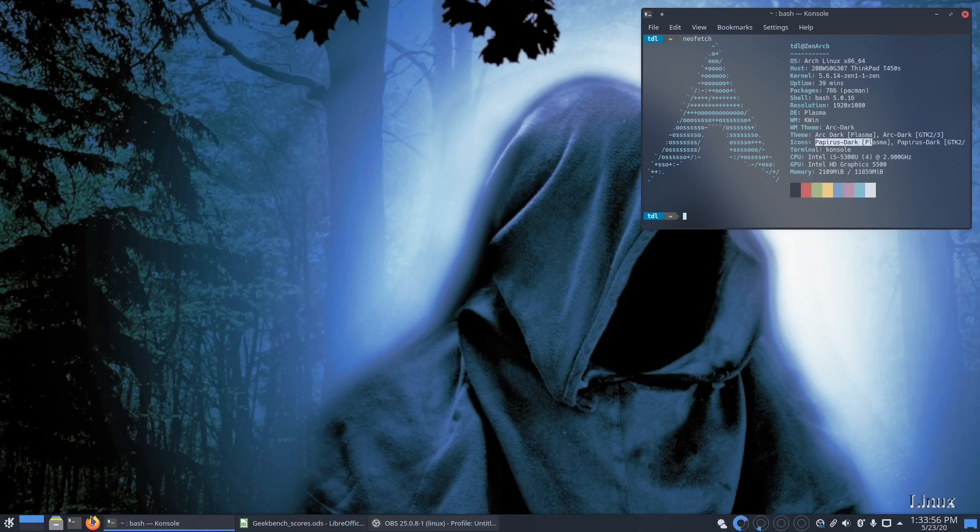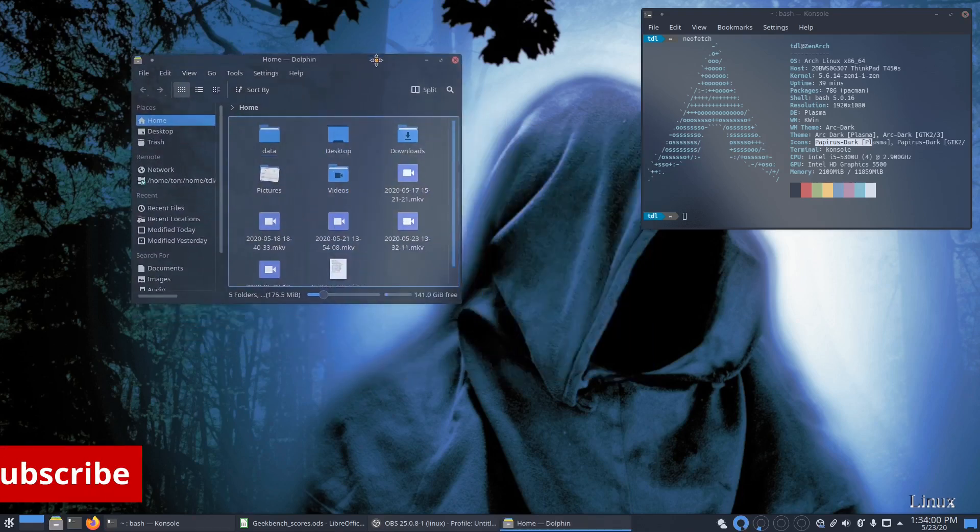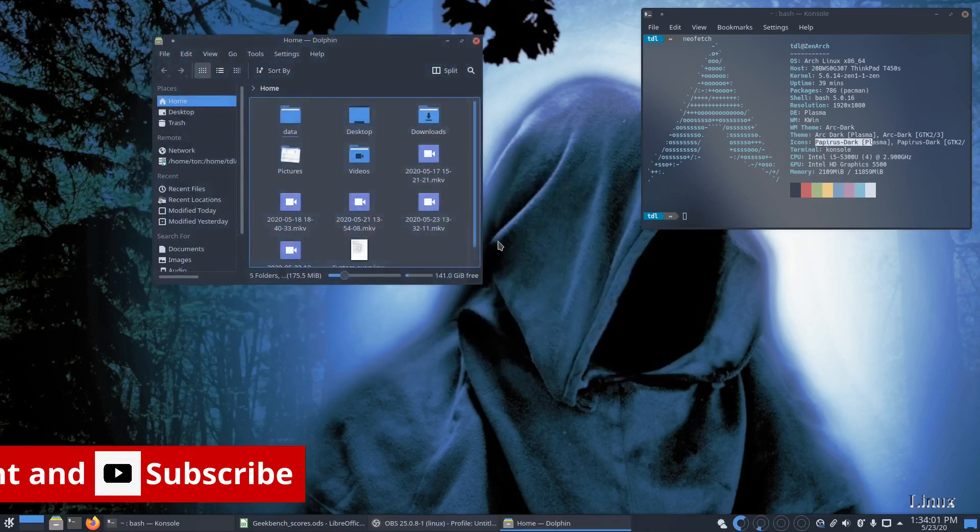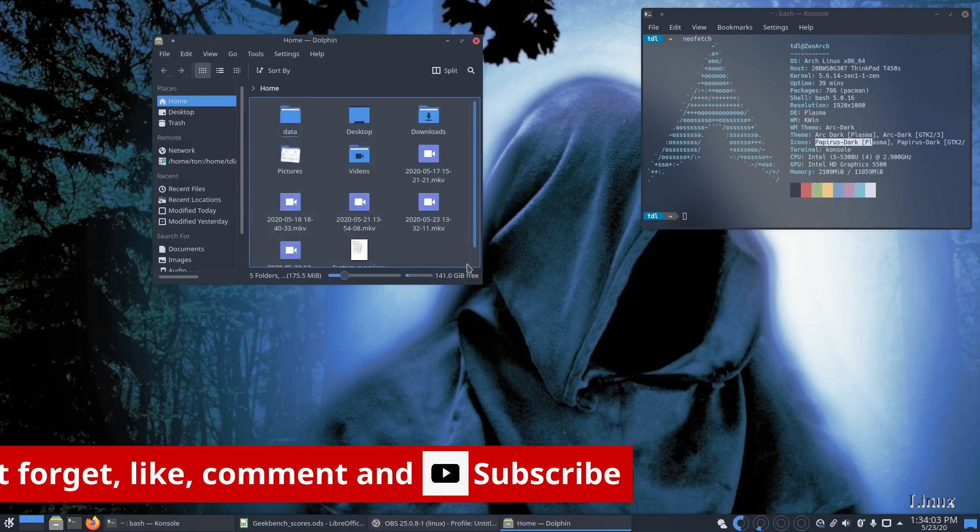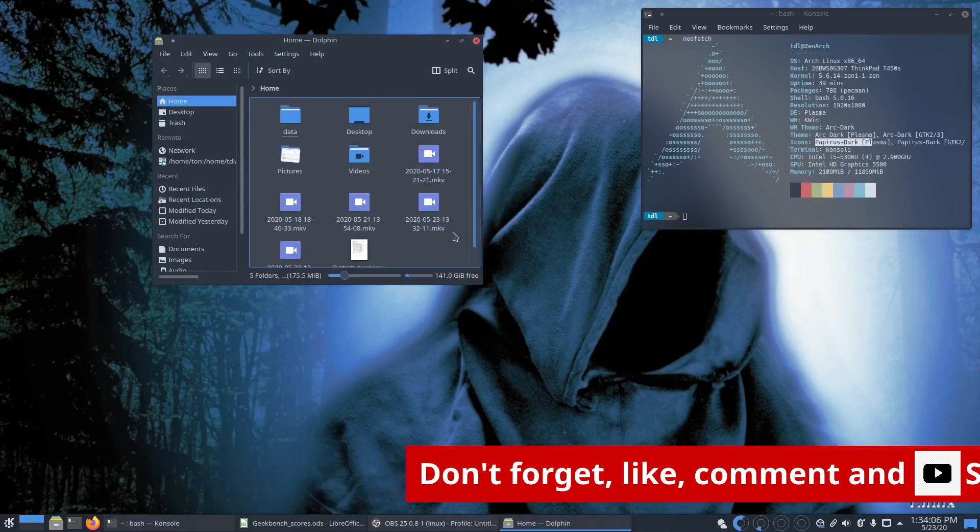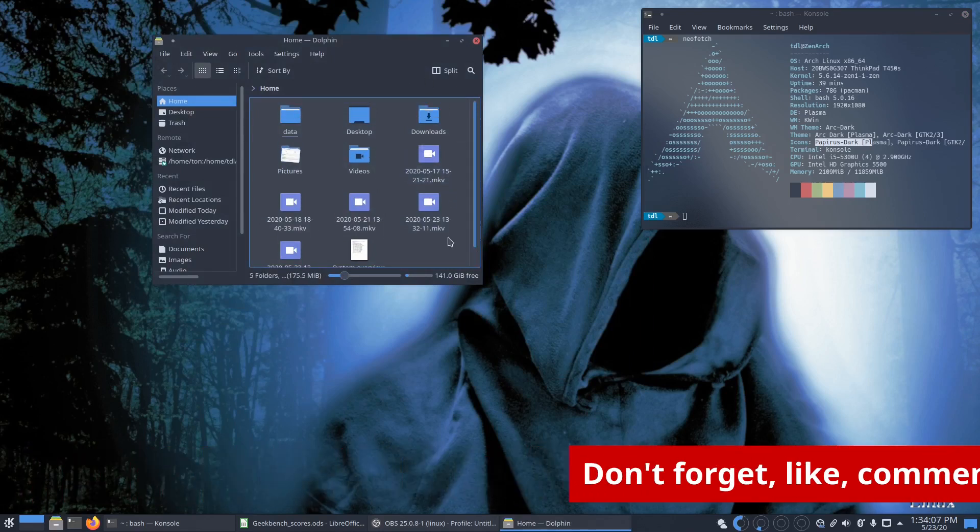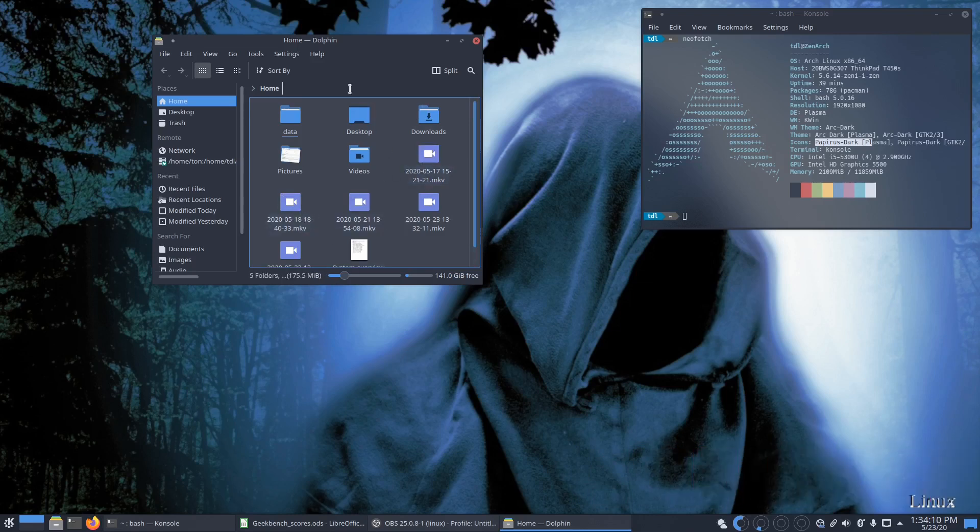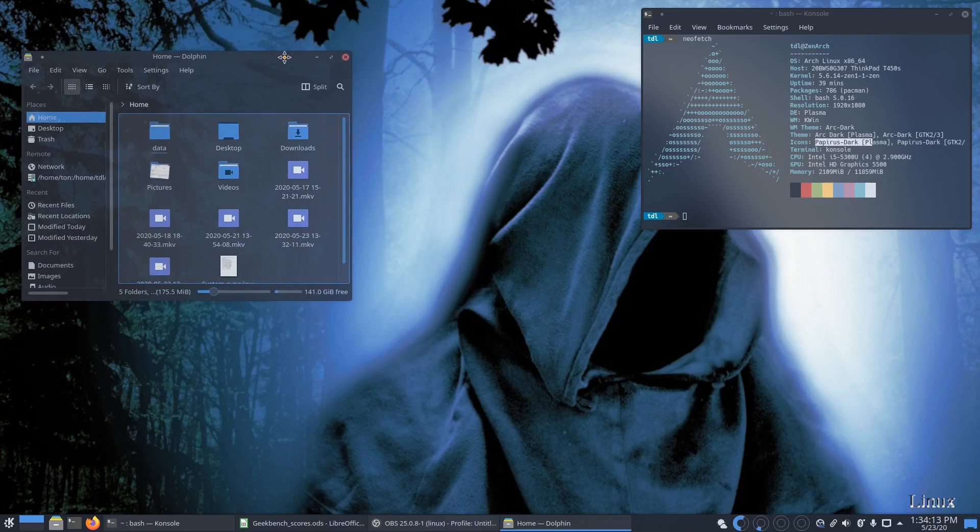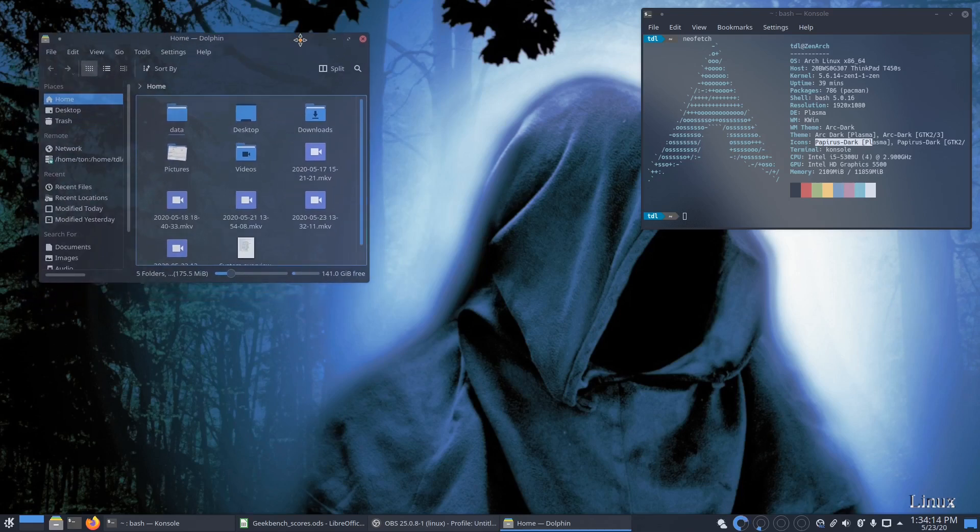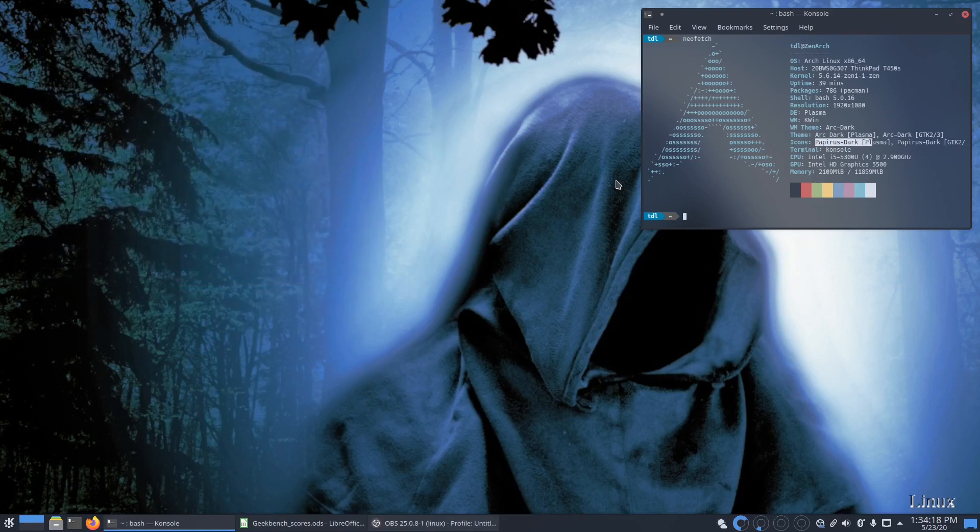So as you can see here, nice papyrus icon theme. We're running the Lava theme overall with the purple and the blue, perfectly matching with my nice wallpaper. I think it's looking very good.